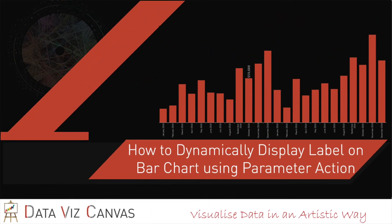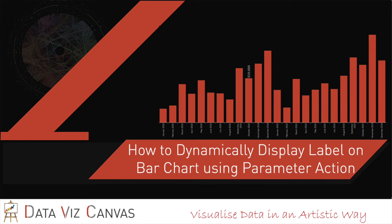Hi everyone, in today's tutorial we are going to learn how to add labels to individual bars using parameter actions in Tableau. For this we'll be using Sample Superstore Dataset. Let's get started.